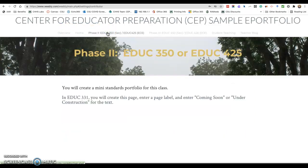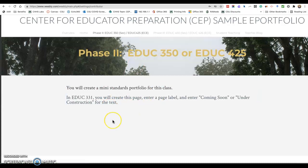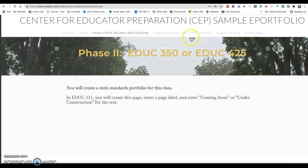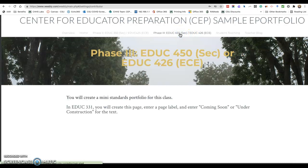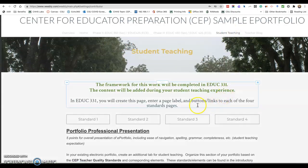We do create a placeholder for EDUC 351, which is the secondary course. The corresponding early childhood course is EDUC 425. This page is ready for them when they get into those courses so they can create a mini standards portfolio. The same is true for EDUC 450, which is the secondary class, and EDUC 426, which is the ECE or early childhood class. We also make a placeholder for their student teaching page.